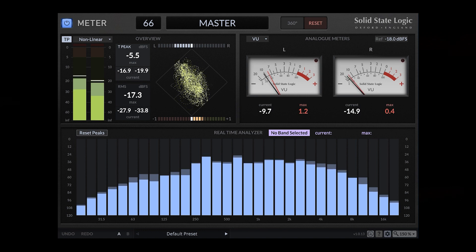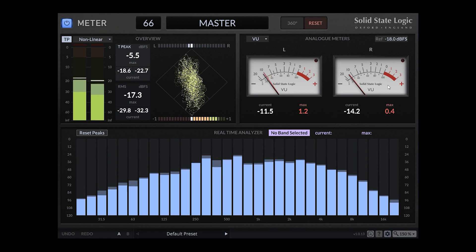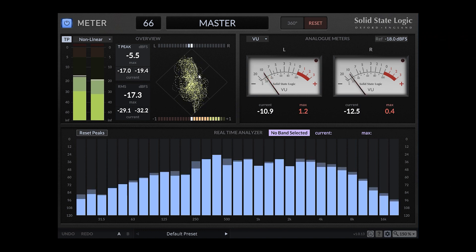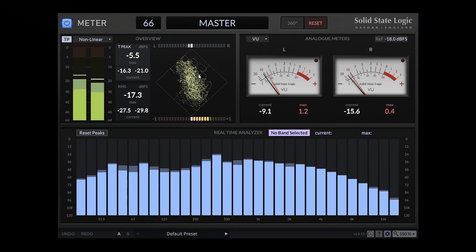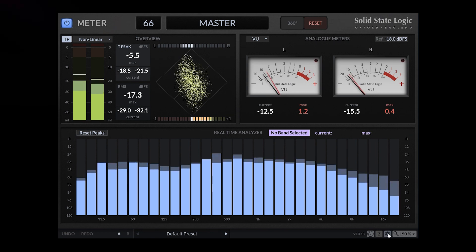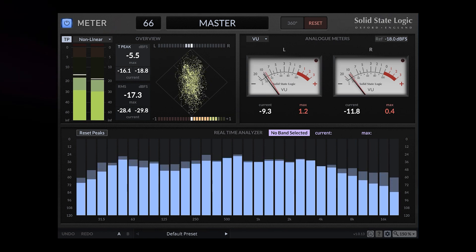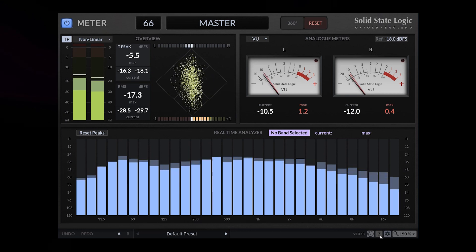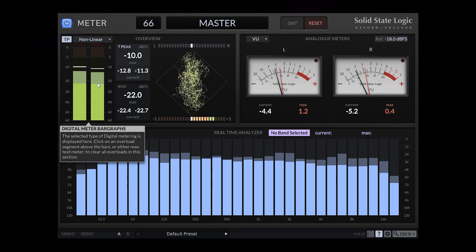I really like the meters. Here we got a vector scope, frequency band analyzer. I would say let's turn the question mark on to see what Solid State Logic says about it.